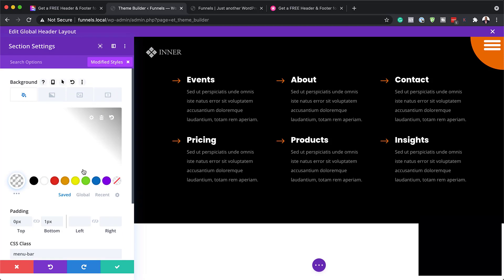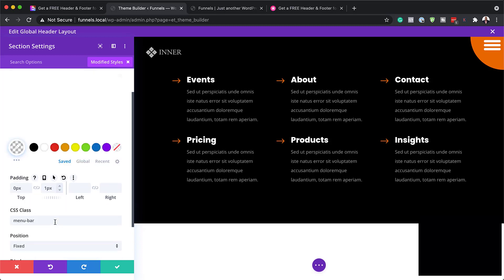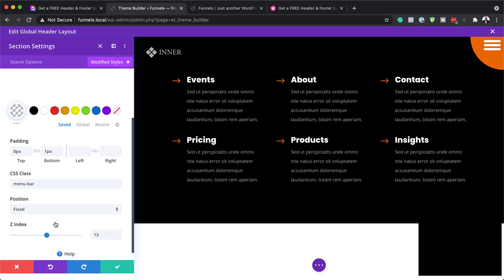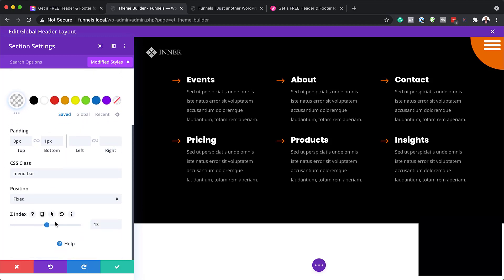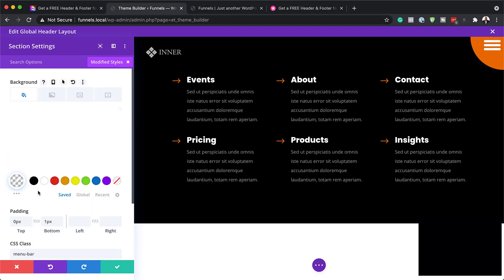This will take you directly into all the styles. Here we can see that we have some padding, some CSS code, and a Z-index. There isn't much really to change here, but if you want to change anything, it'll be the color. We're going to leave this as it is.